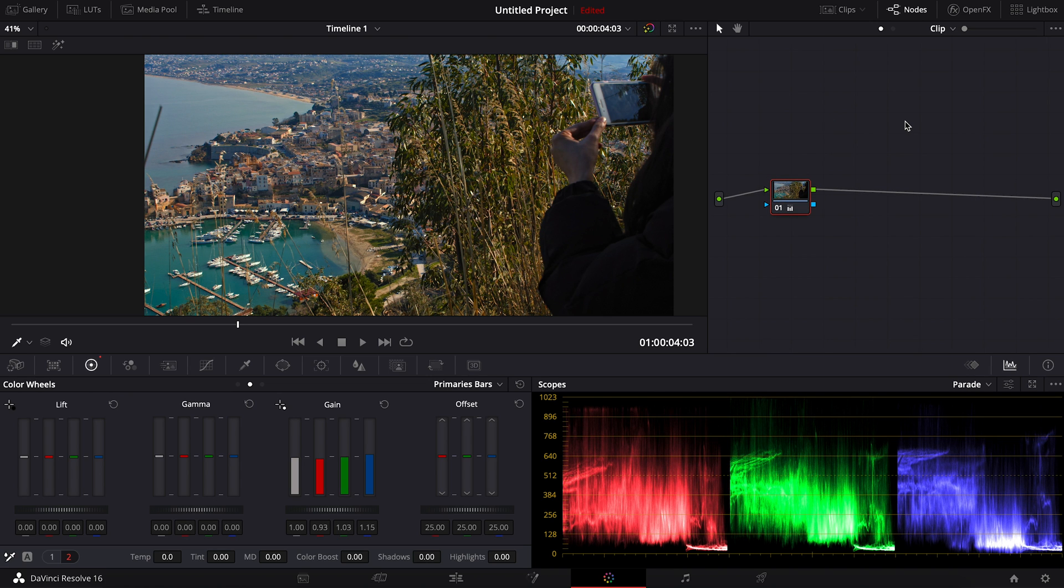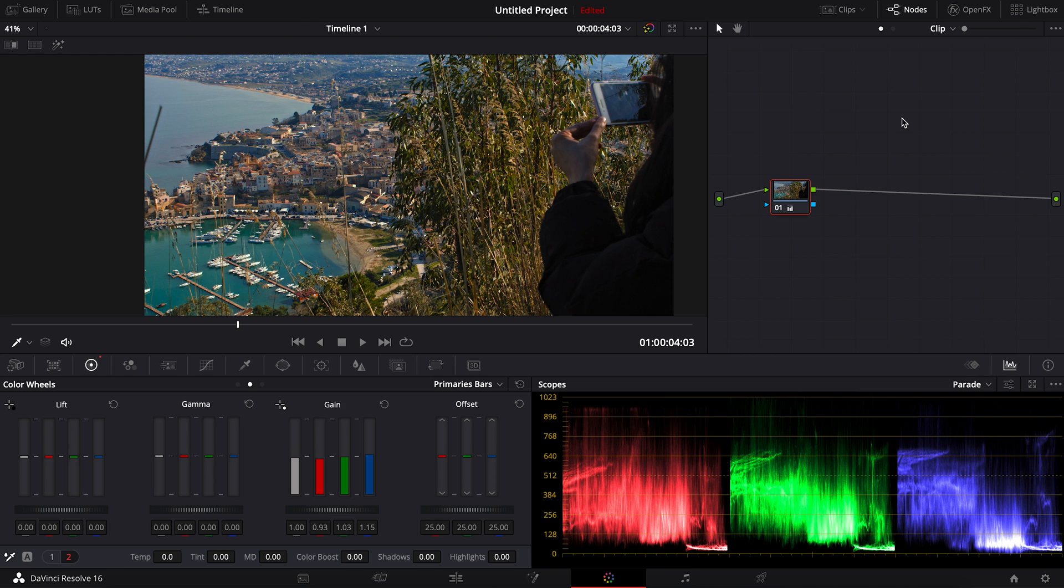So once you get your white balance fixed, you can actually go on to do your color grading. I hope this helps, and if you have any questions, please leave it in the comment below. See you on the next video, and peace be on you.